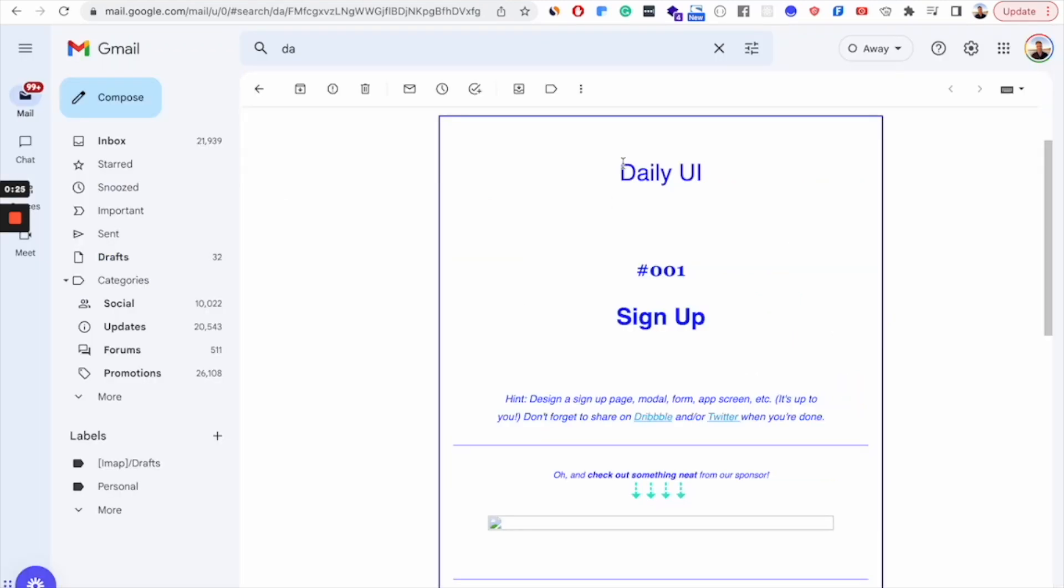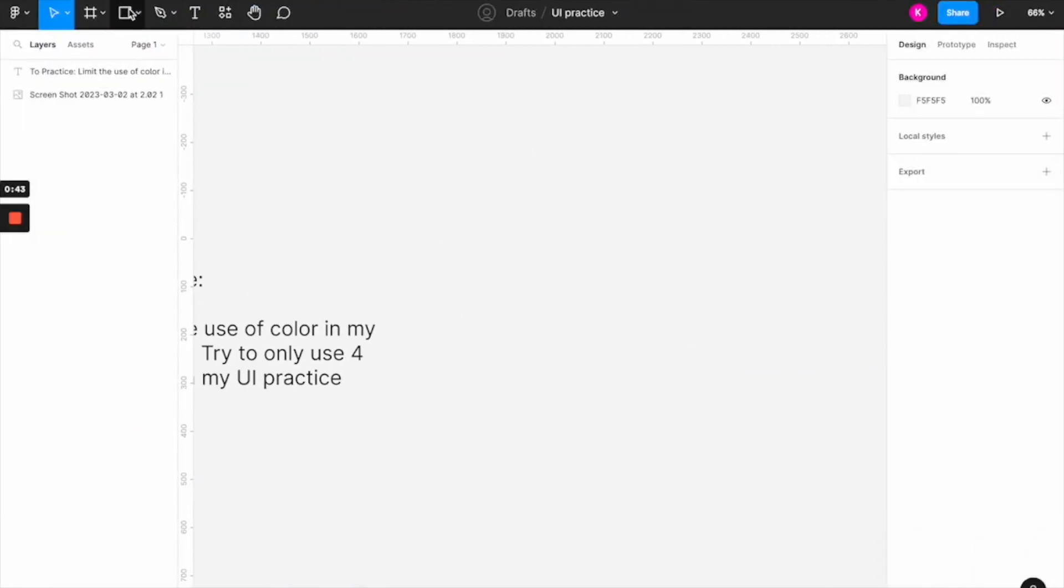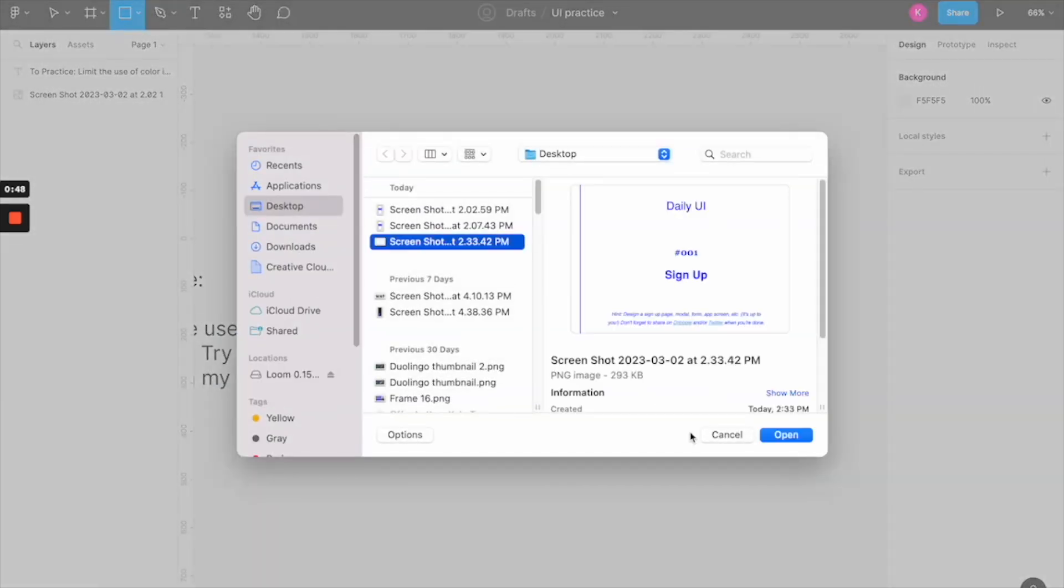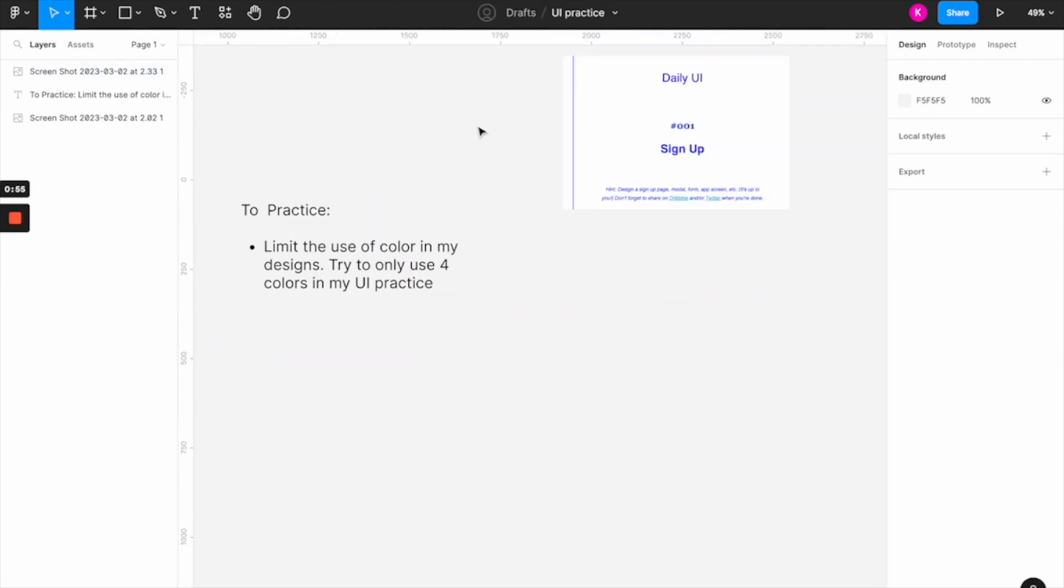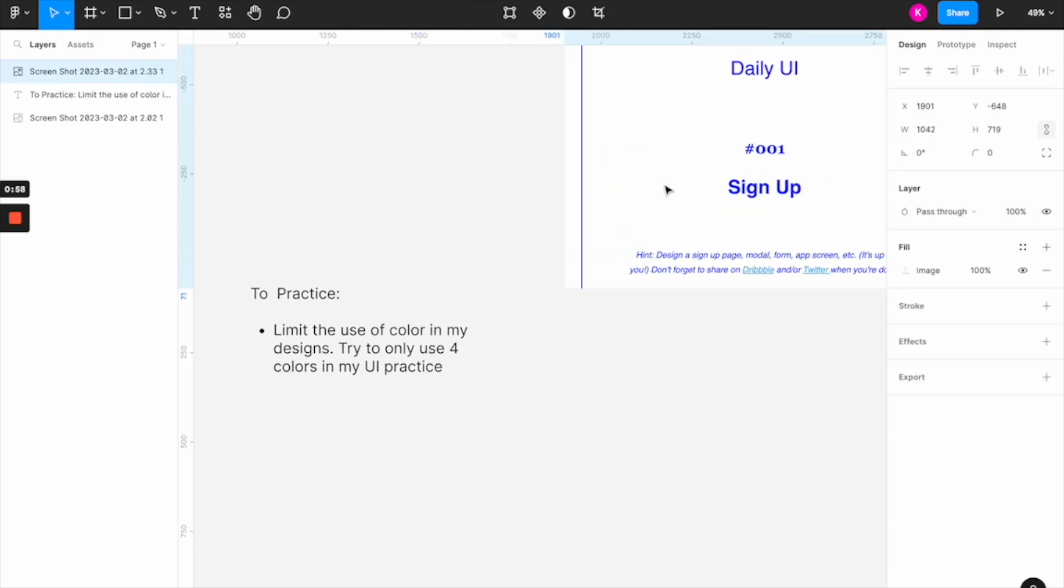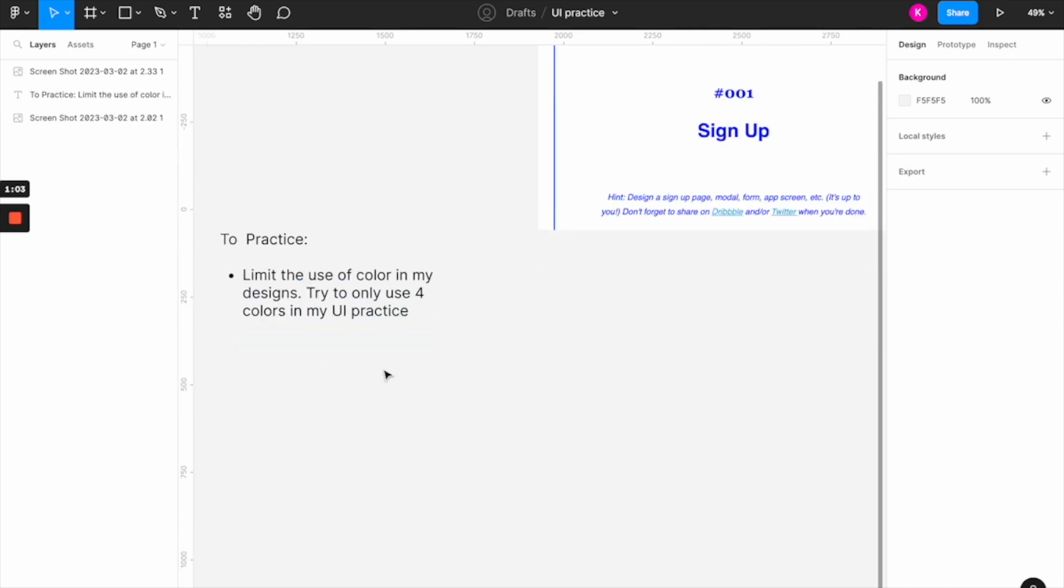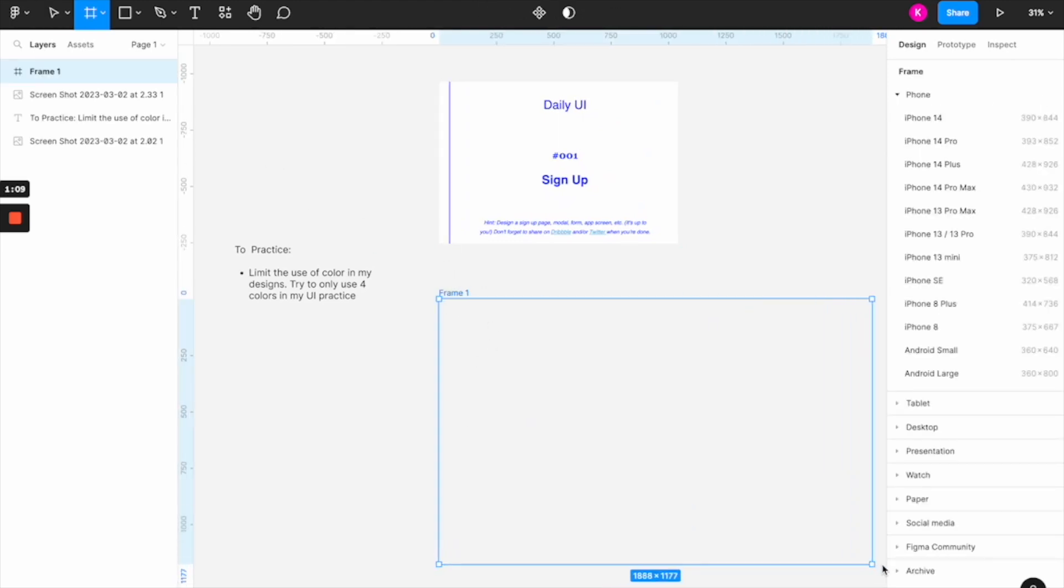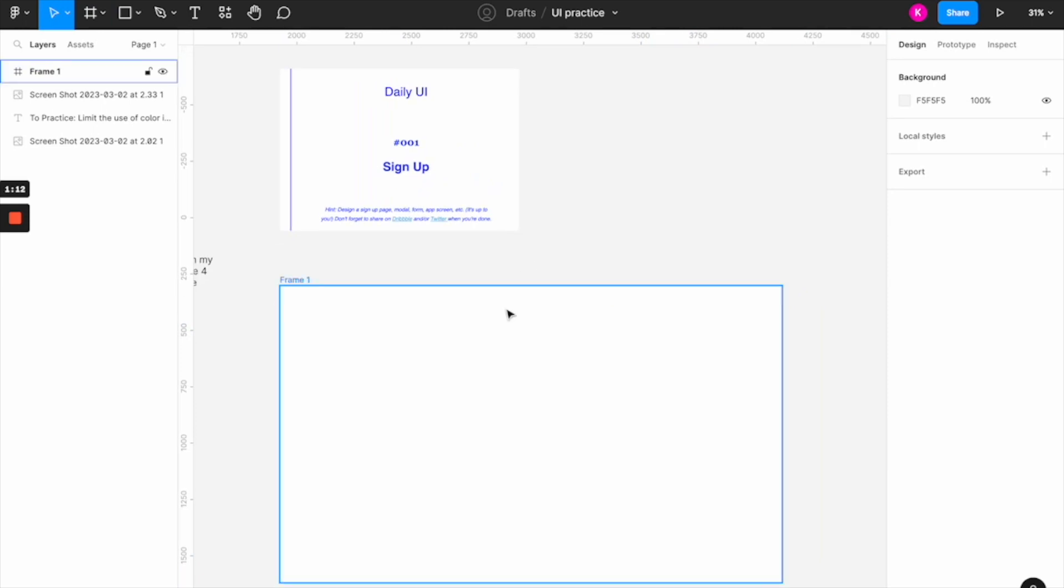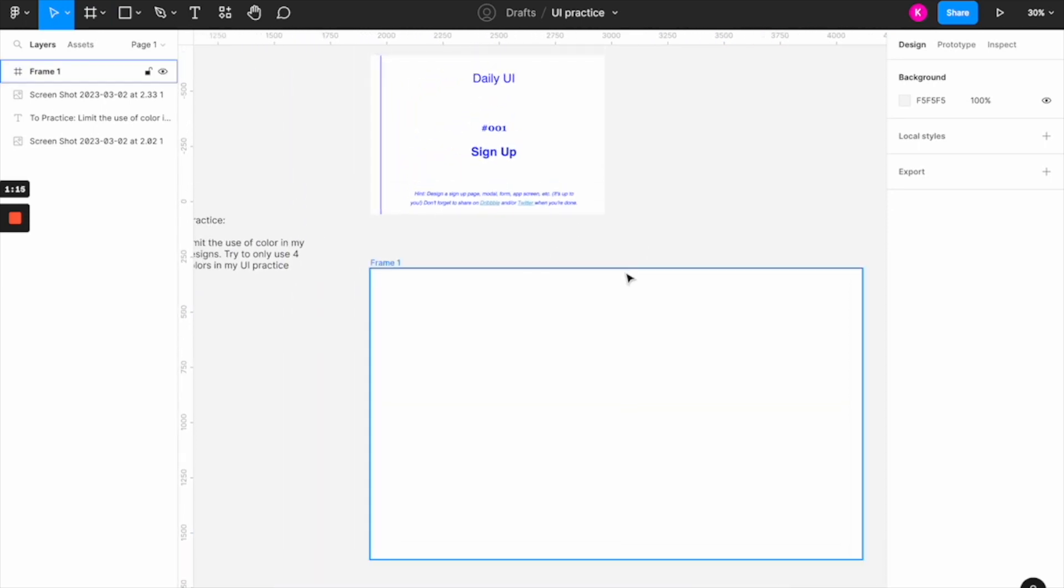So here's day one and it says you're going to be designing a signup form. So take a screenshot of the prompt and bring that into Figma. So you're always ready to design on this page. So you have your prompt to look at. And then you have your notes of what to practice from those articles that you were reading the day before. And you're going to draw a frame, so like this would be for a desktop signup, and start designing.